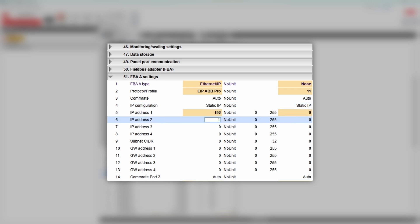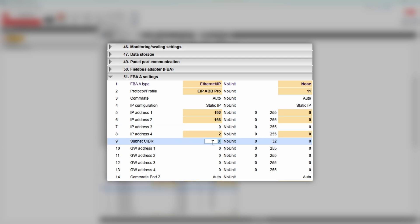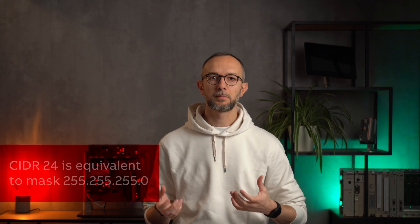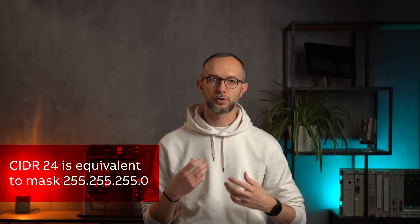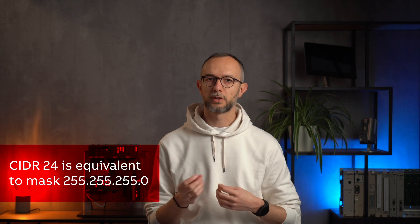Set the IP address to 192.168.0.2. Then you need to set the subnet mask. Value 24 means that 24 out of 32 bits are used as a mask — that's the same as mask 255.255.255.0, just written in a more compact form.